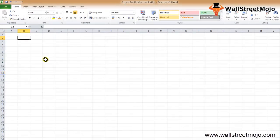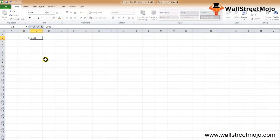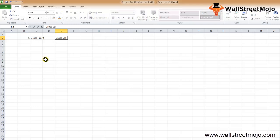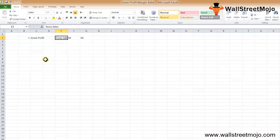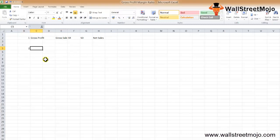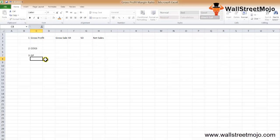The gross profit margin formula has two components. The first is gross profit. To calculate it, we start with gross sales — the first item in the income statement — then deduct any sales returns and sales discounts to get net sales. From net sales, we deduct the cost of goods sold (COGS) to arrive at the gross profit.